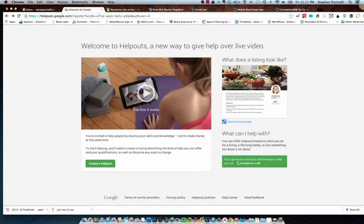So I signed up for a beta account and I just got my beta key for Google Helpouts, which means that I can create a profile. And when someone has a question and they search for it, my profile can come up and we can do a live video chat.